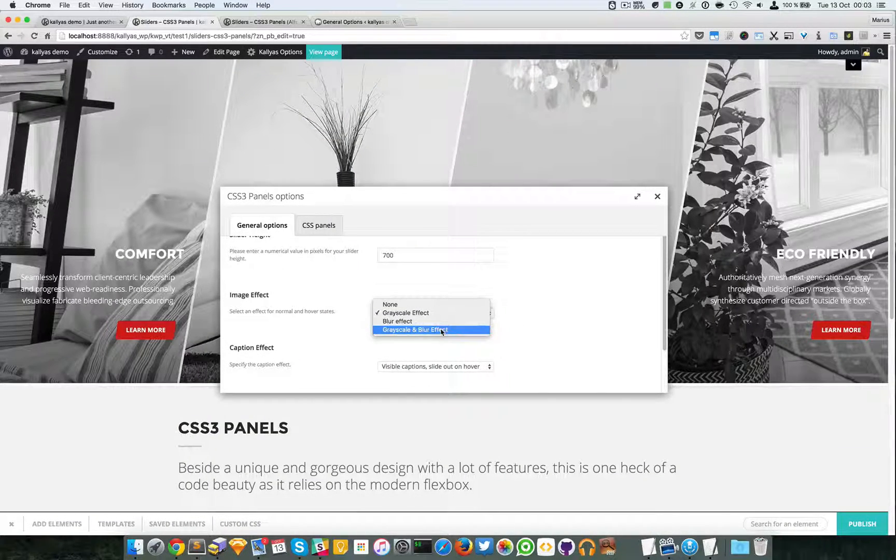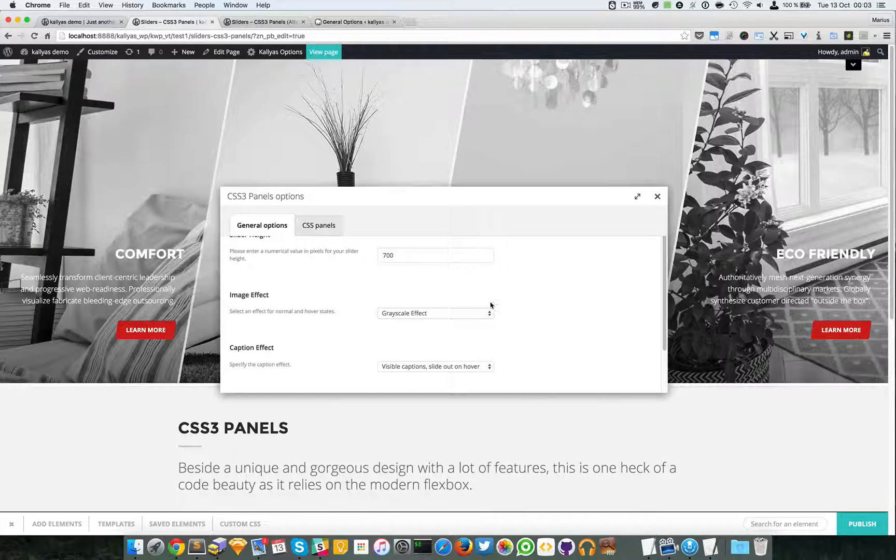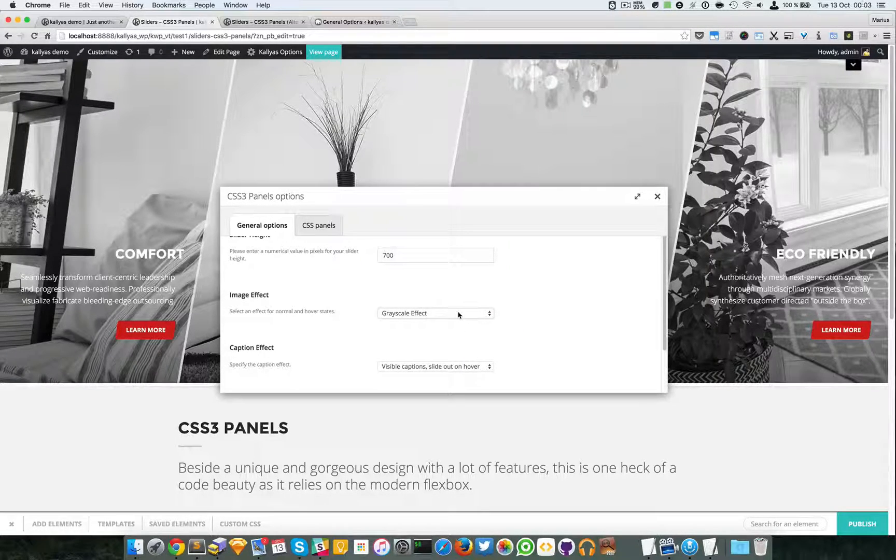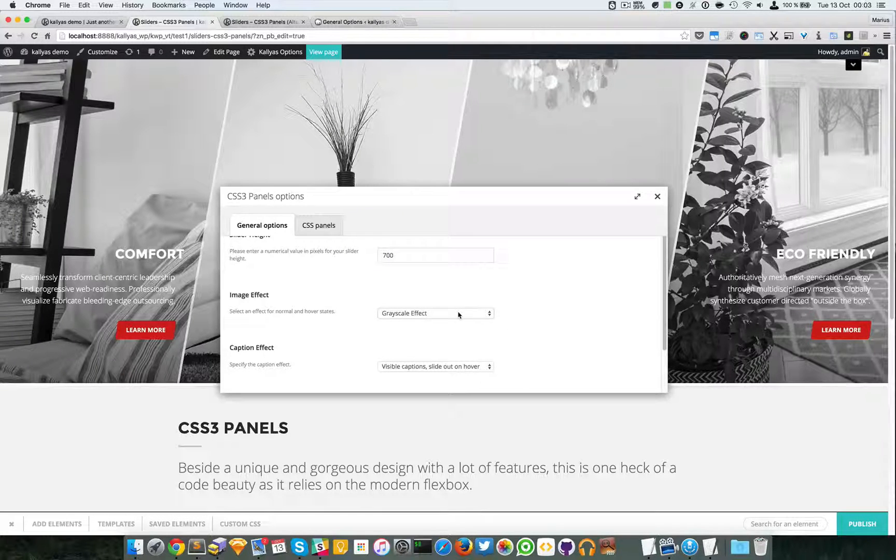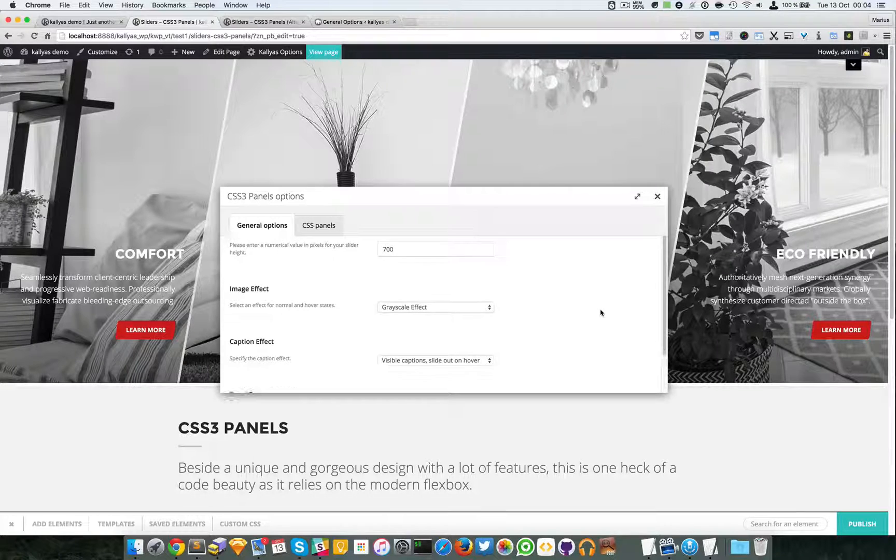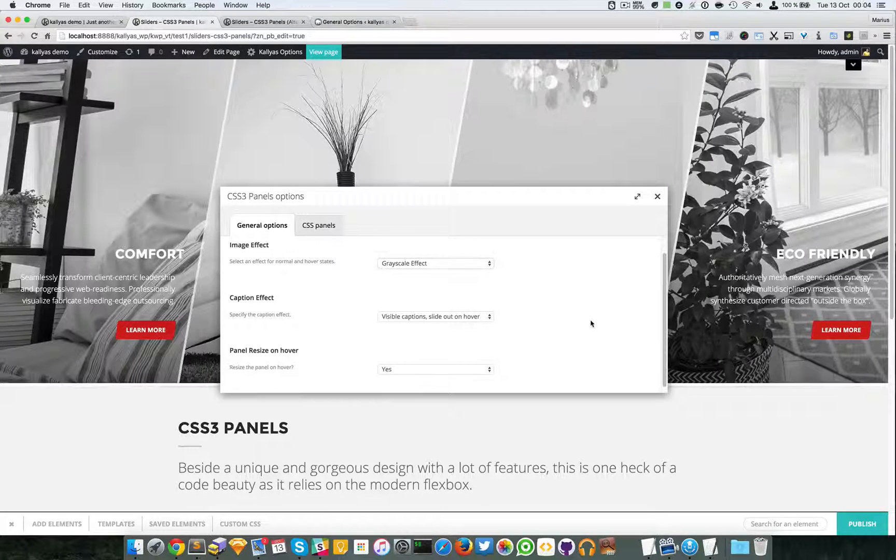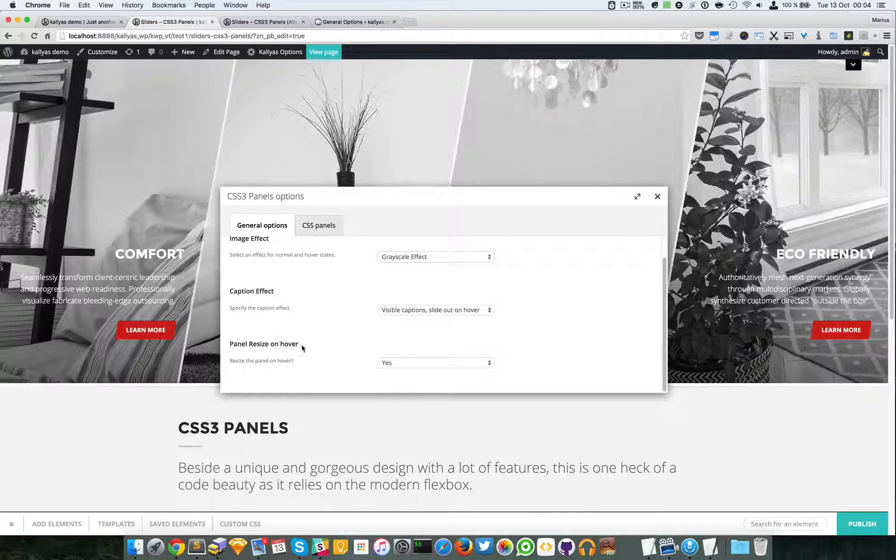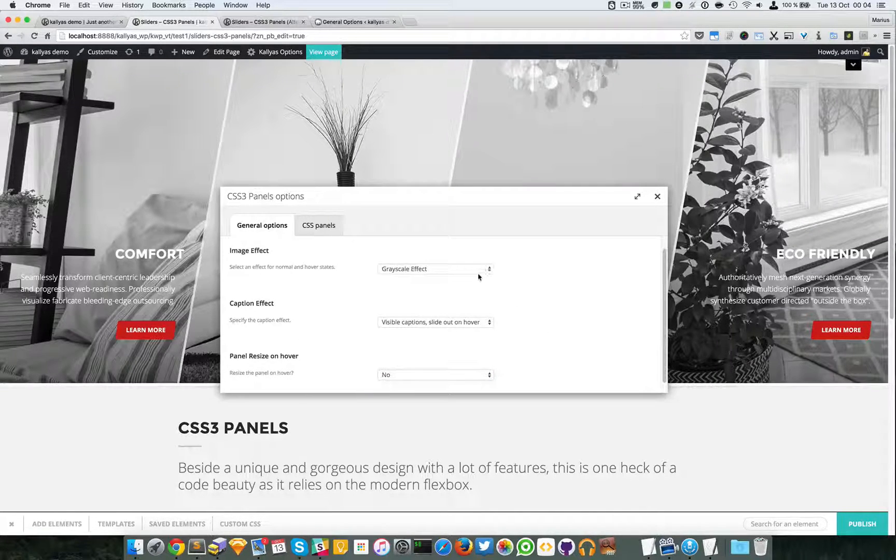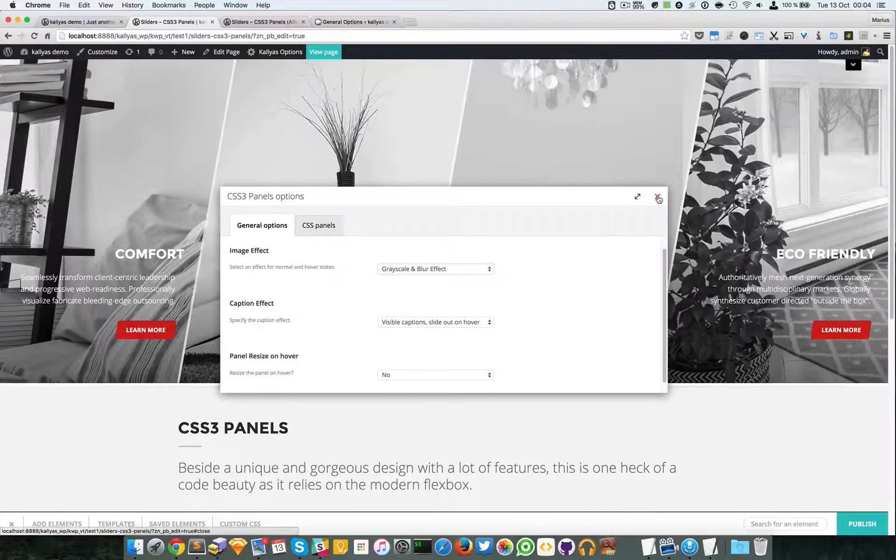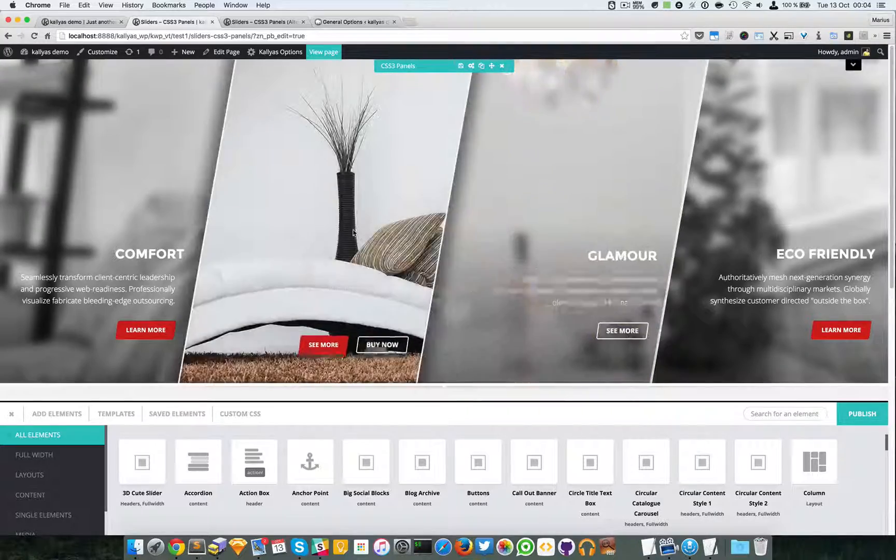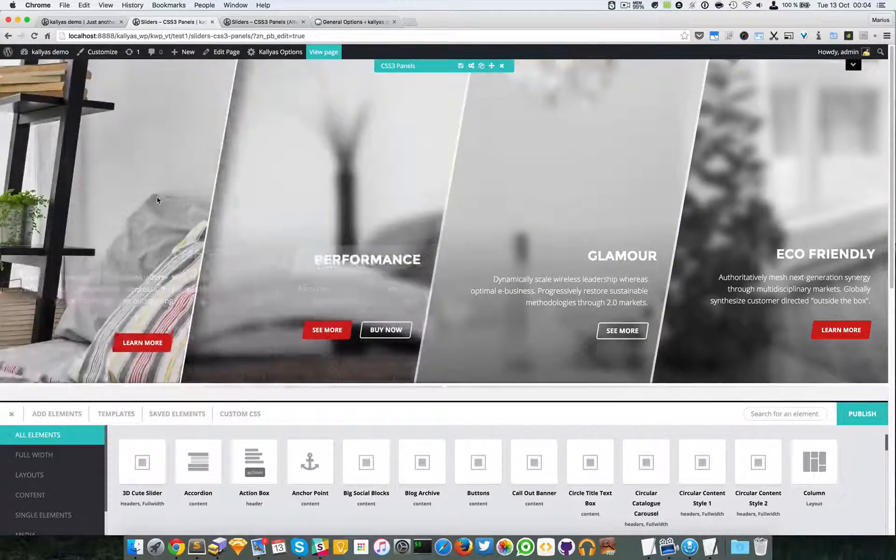You can have them both, but the problem of course is the performance which will in my opinion affect the hover effect performance. Now you can also specify the panel resize on hover. If you choose no, this should actually work better. As you can see it's quite fast.